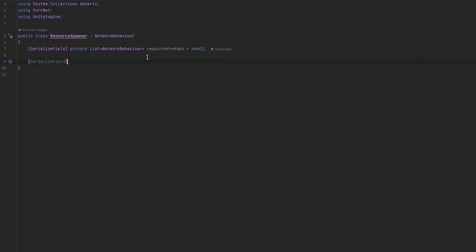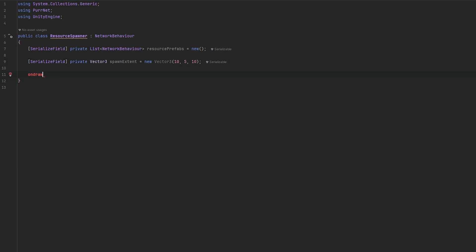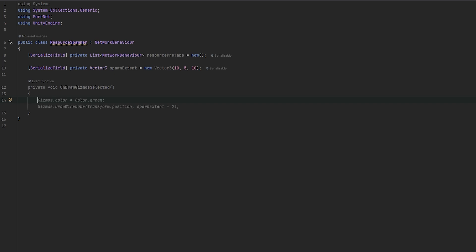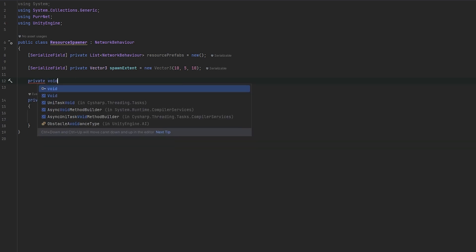So now with this in mind, let's first define the box. Let's do a private Vector3 — let's call it spawn extent — and this can just be some preset box. And let's draw gizmos on selected so we can actually draw the box out — let's make it a green box and draw the cube. Extents essentially means similar to radius with circles; it's half, which is why we're multiplying by two here.